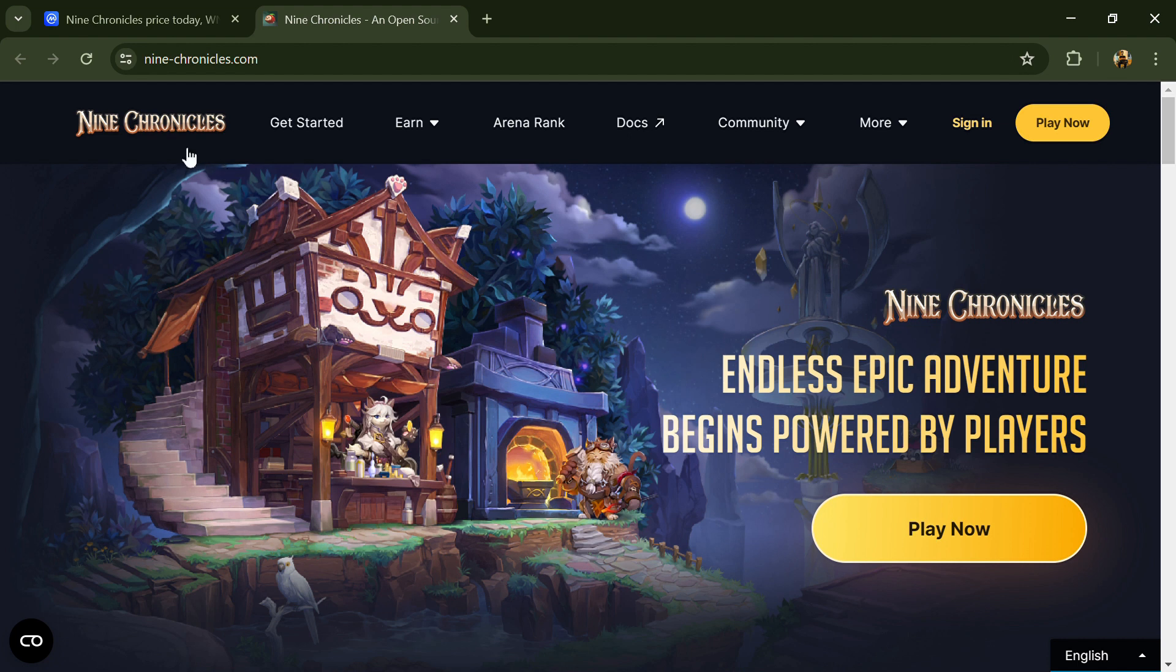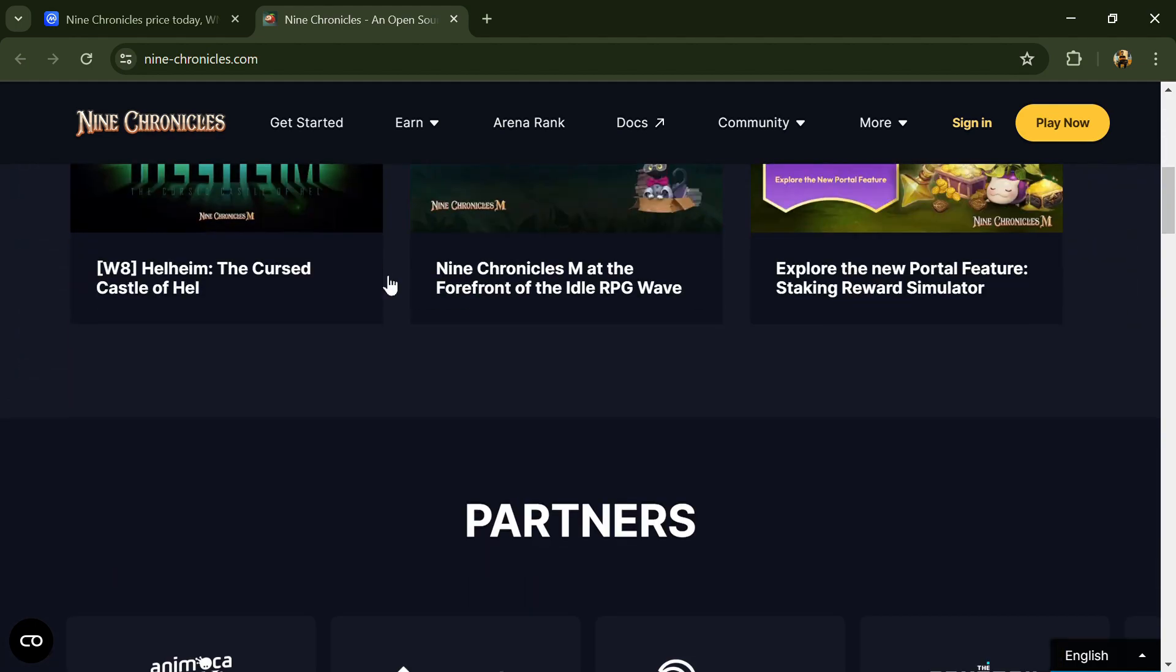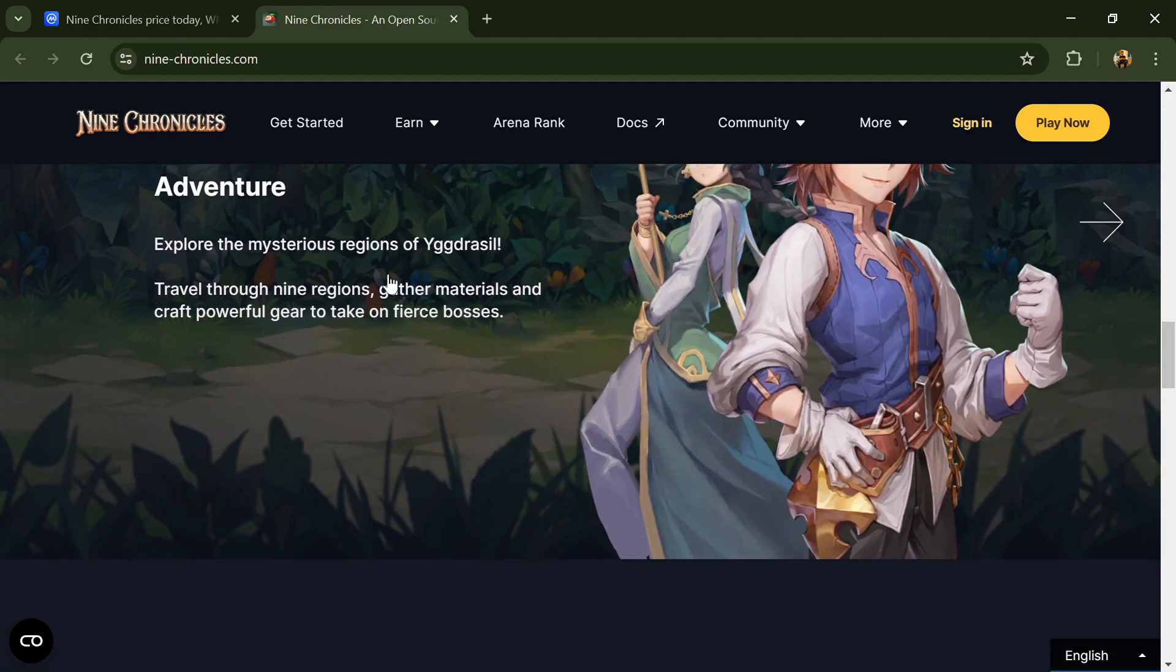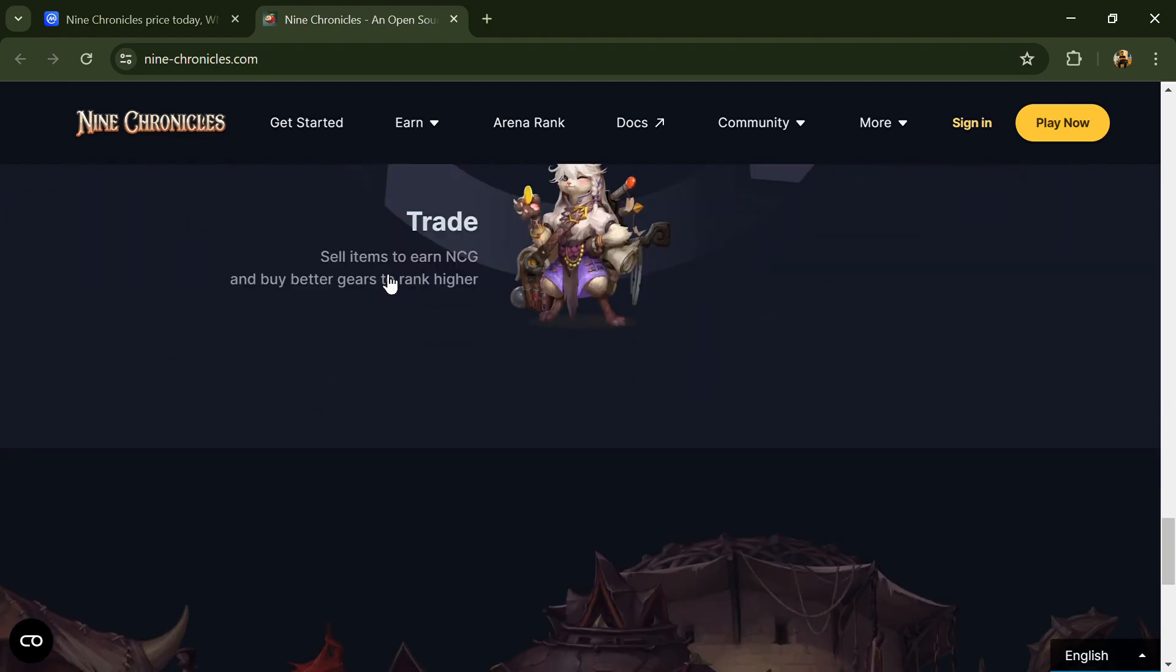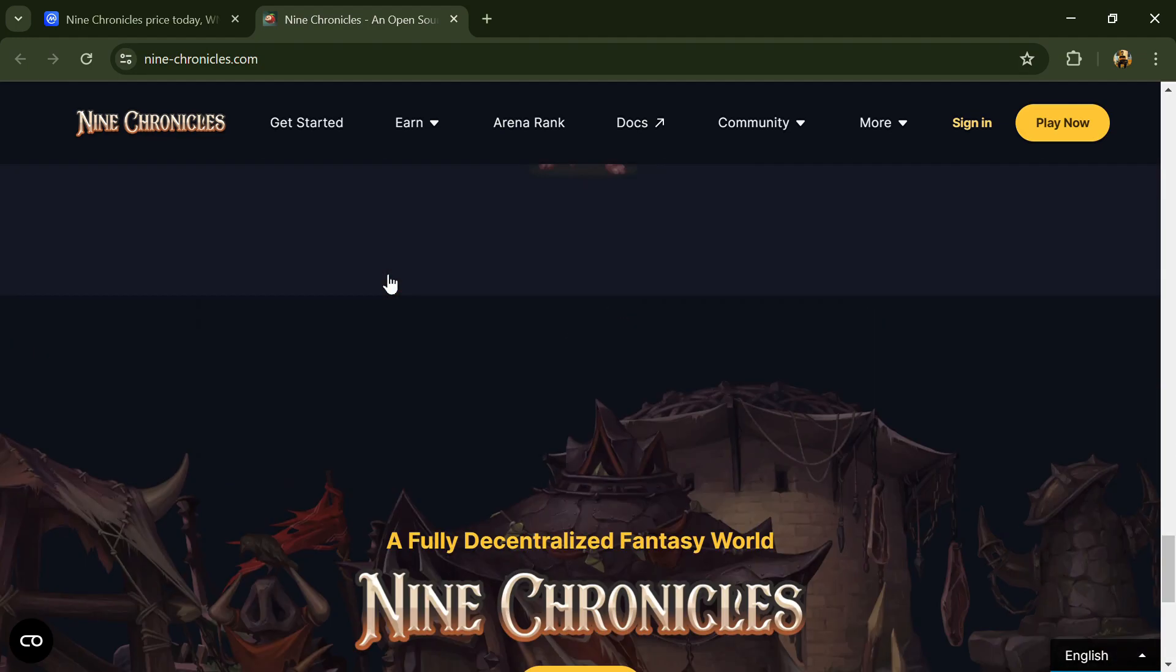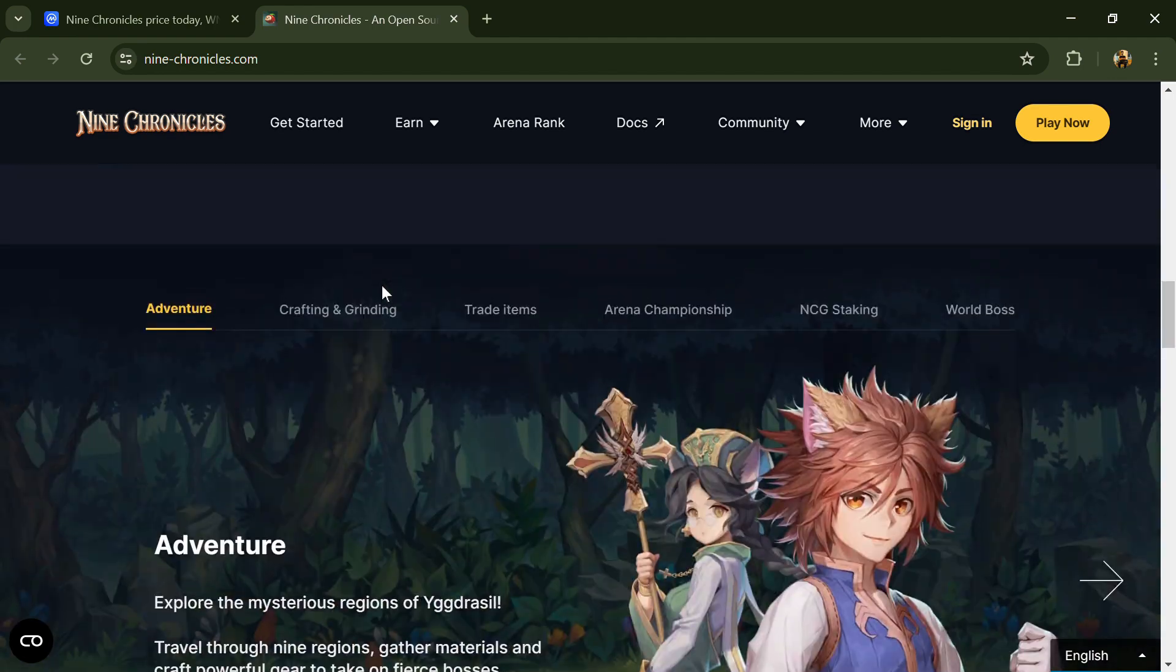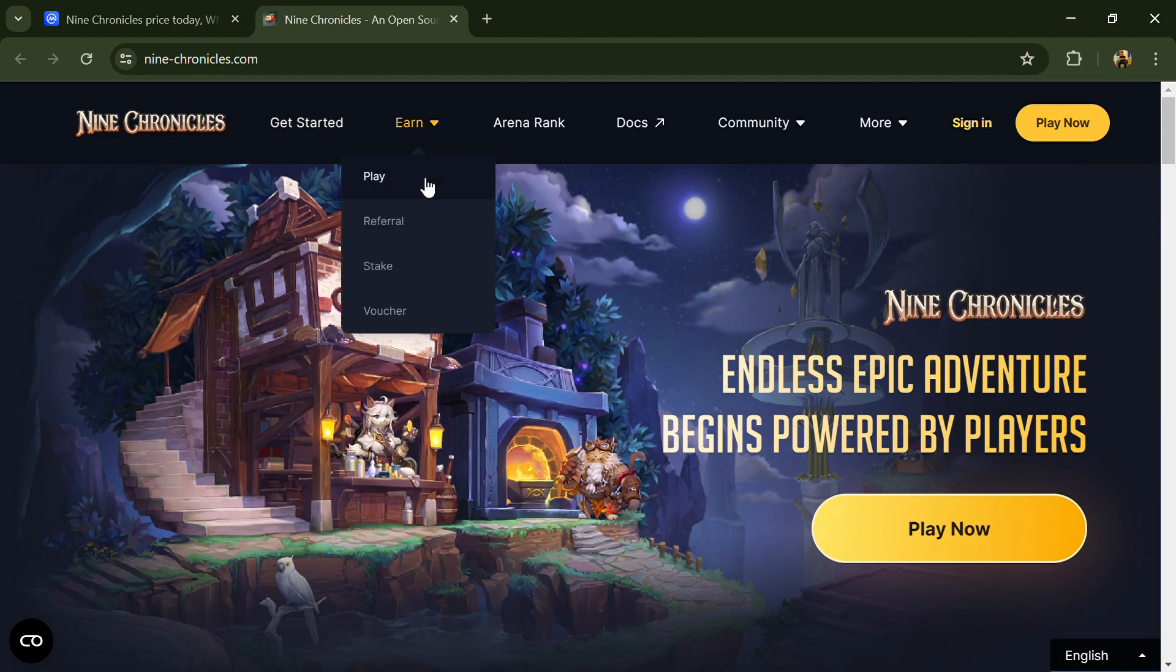According to the white paper, Nine Chronicles is the world's first fully on-chain, open source, online role-playing game universe powered by the community. The game's core experience is built on a decentralized network where player data is publicly accessible and actions are verified through fair and transparent rules.